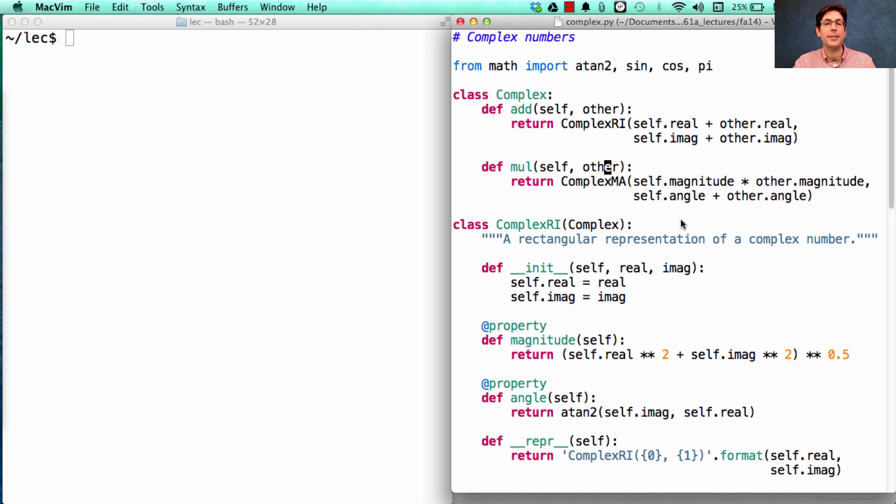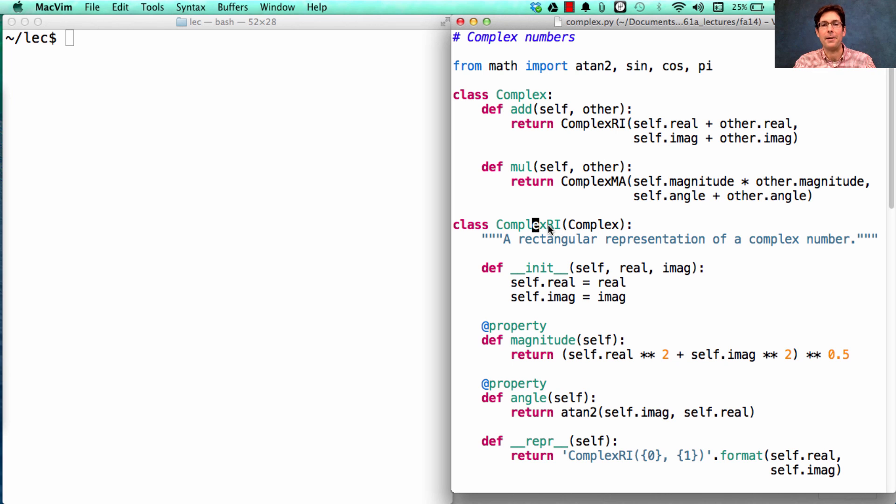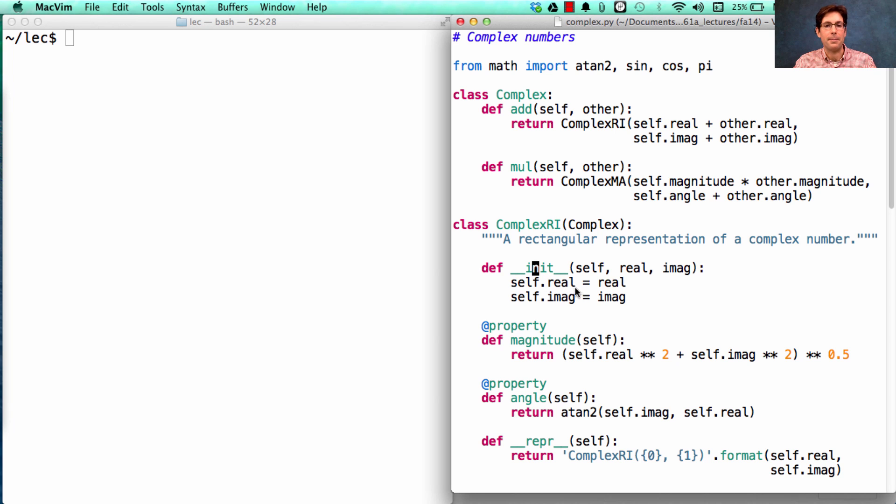Now, we actually do need to write down a constructor for a complex number made out of real and imaginary components, and we do that with a simple constructor function.